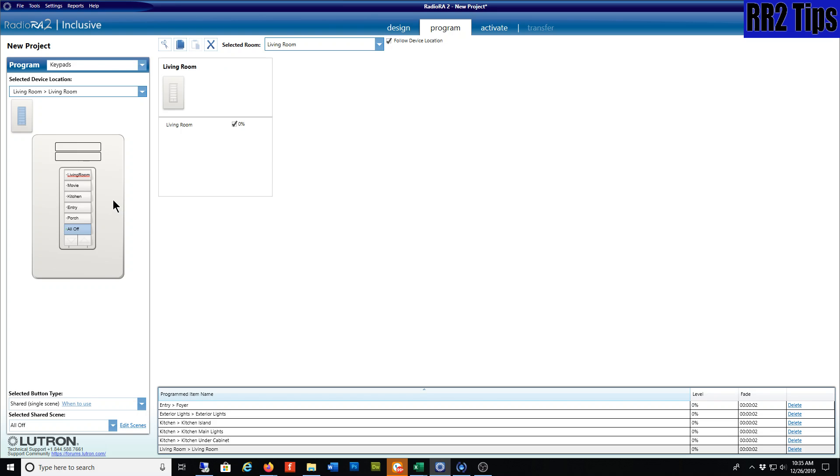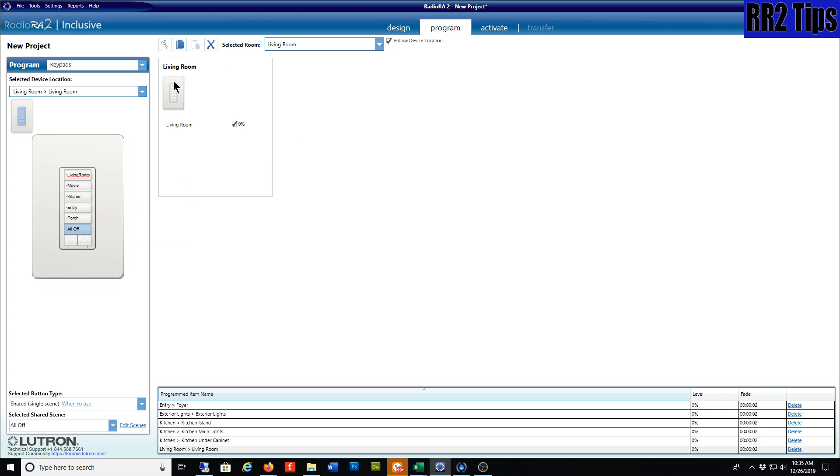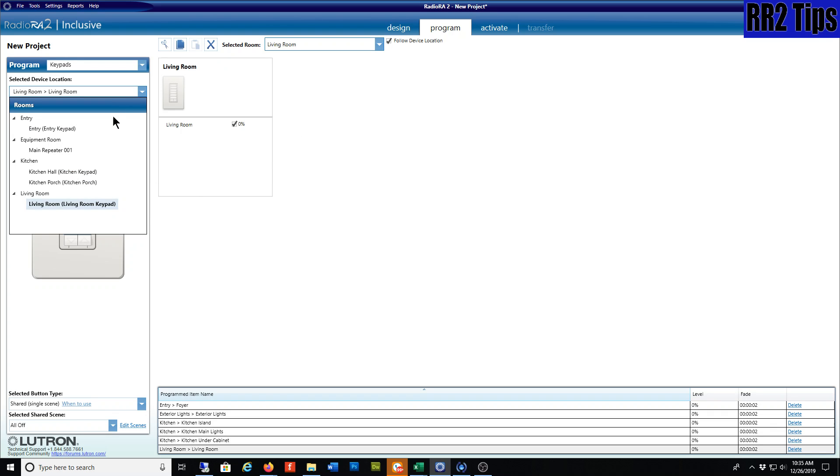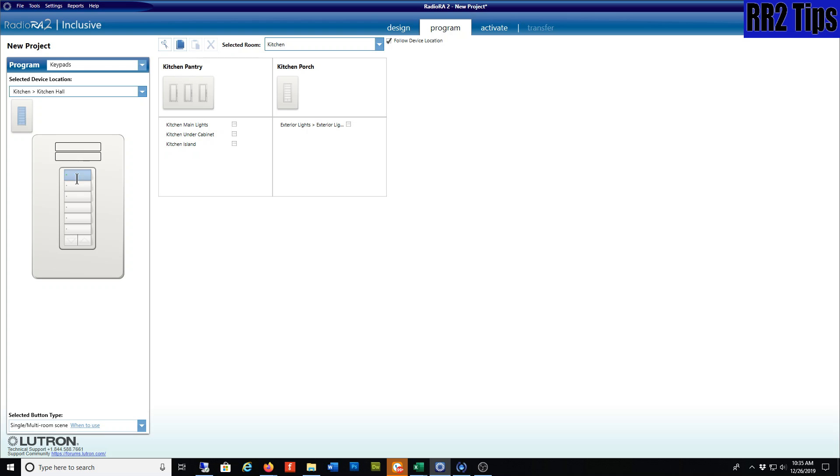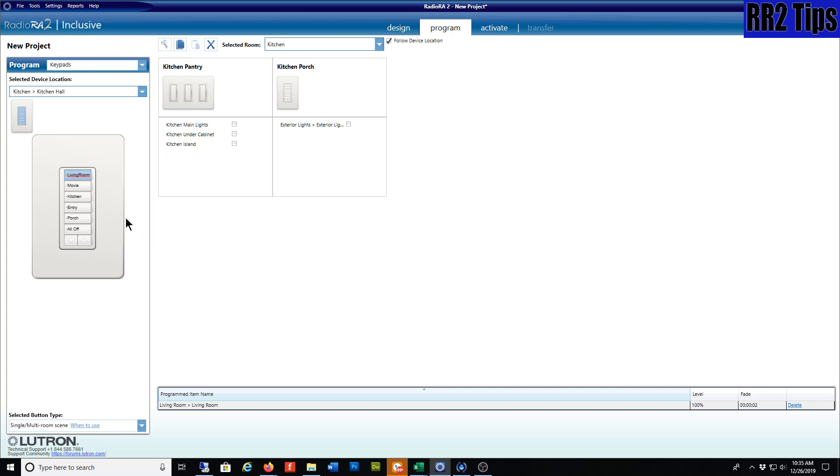I have this whole keypad programmed already. I'm going to right-click on the faceplate around the outside of it and copy. I'll switch to a different keypad—maybe this kitchen hall keypad—and just right-click and paste, bringing everything over.